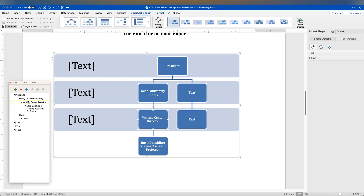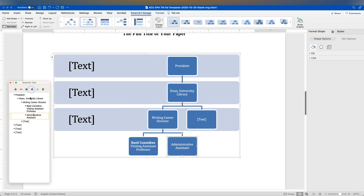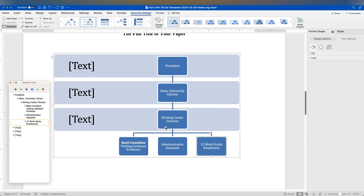There can be other people at my level, so I'll add a colleague who was the Administrative Assistant. Keep in mind this is an org chart — we're showing how people are reporting, not seniority. I need to get them aligned under Writing Center Director at the same level, so I'll use the indent or demote tool. We can also add that we had about 15 work-study employees reporting to the Writing Center Director rather than directly to the Dean of the Library.